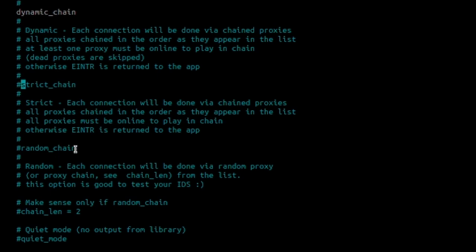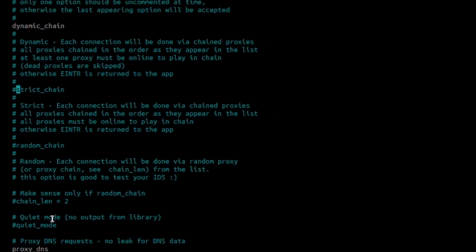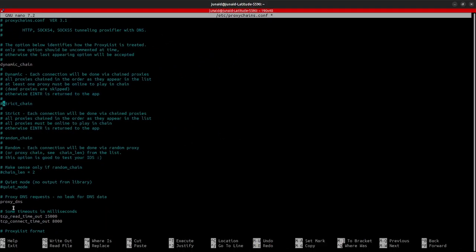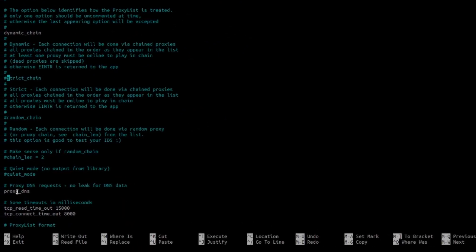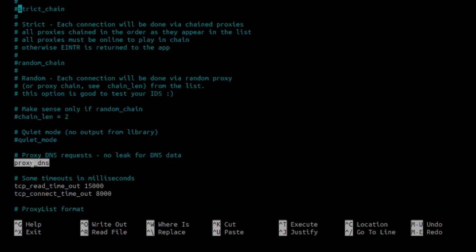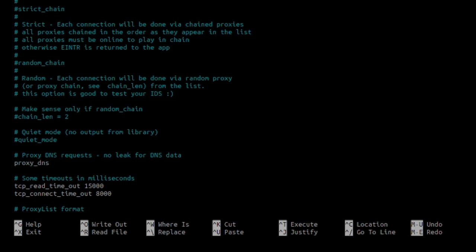And then I'll leave the random chain as is. It's disabled. And then I will come over to the proxy DNS. And for me, it's enabled. In your case, it might not be enabled. So, what you can do is you can remove the hash in front of it. And that will make it enabled.